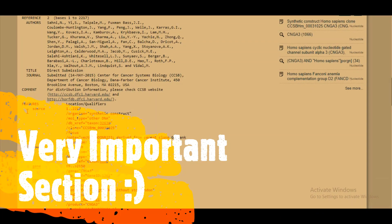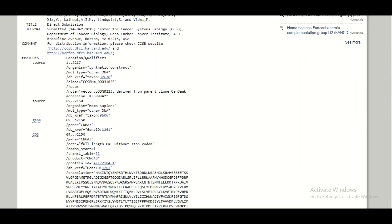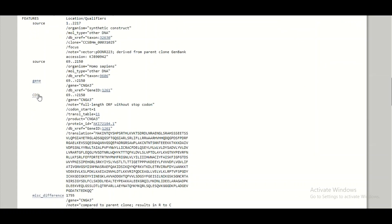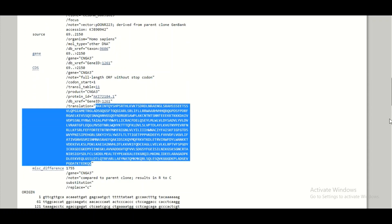The second section on this page is the feature region, which contains a great deal of information about the properties and characteristics of the gene sequence — for example, whether it is exonic and what protein it encodes. Under CDS (coding sequence), I can see that nucleotides 69 to 2150 form the coding region, and this coding region will produce a specific protein that I can copy for further bioinformatic analysis.